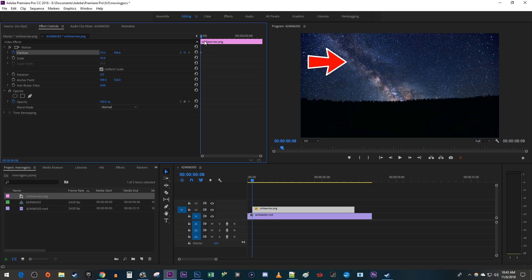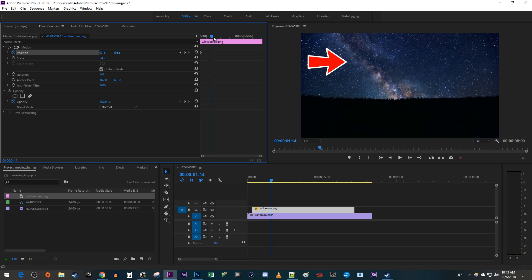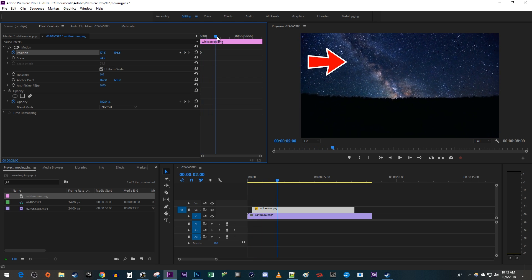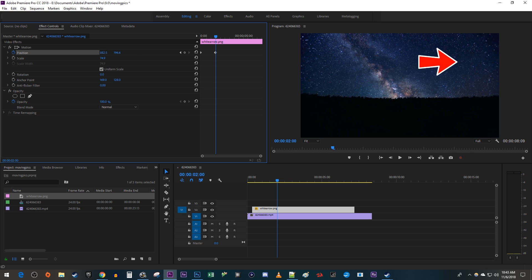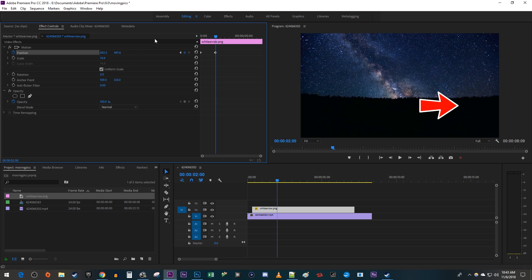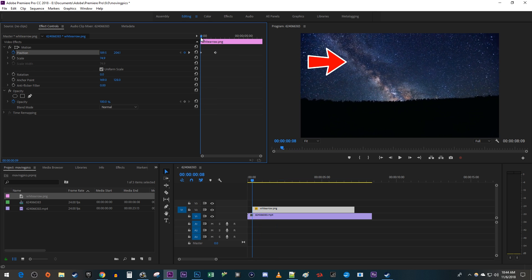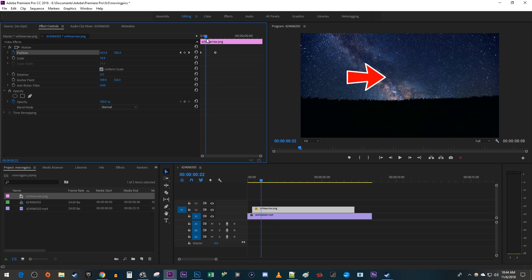Next, position the time head to where you want your image to be done moving by. Then change the position's values to where you want your image to move to by that time. This will automatically create a second keyframe which represents your image moving from the first keyframe to this point.